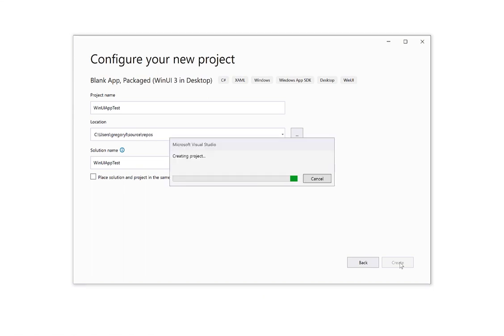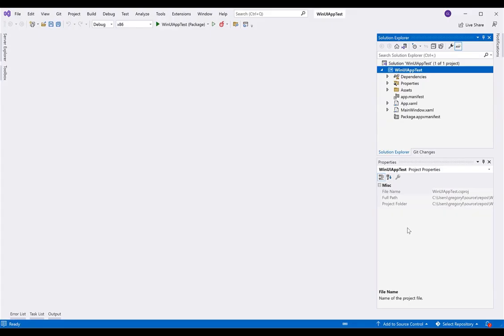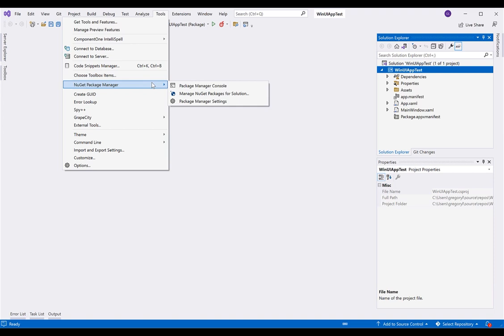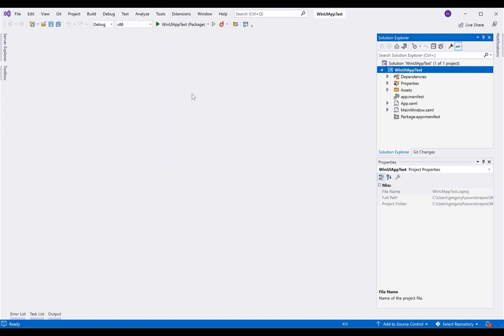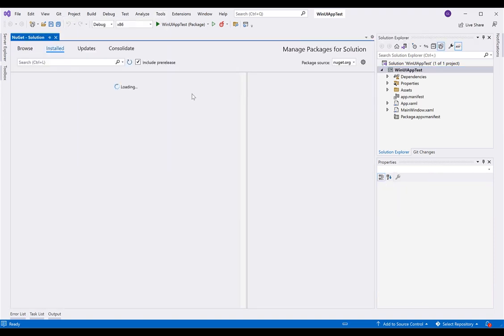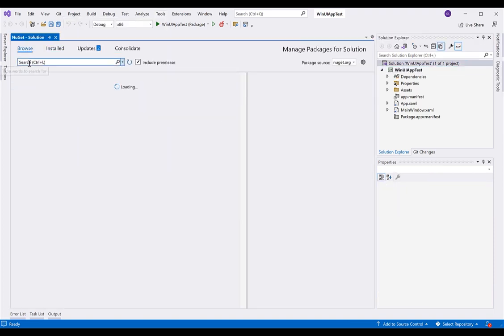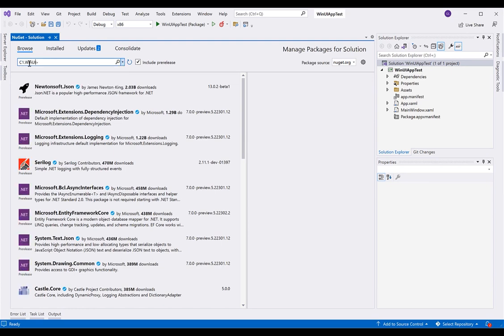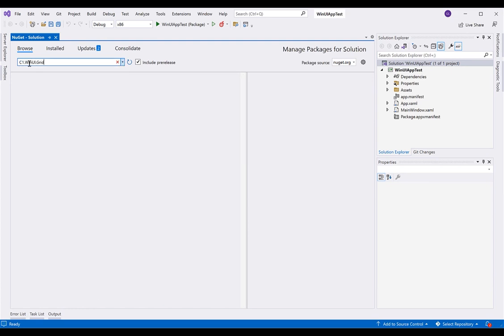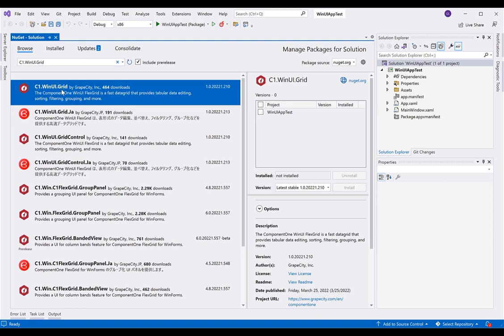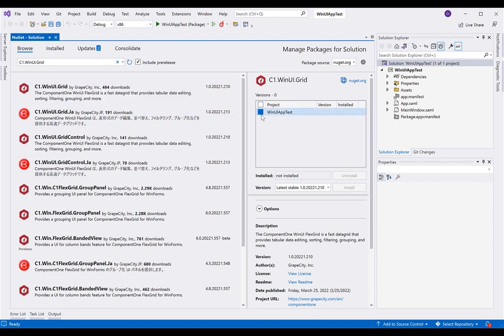Once the project is opened, we can add a reference to Component 1 FlexGrid from NuGet.org. Go to Tools and NuGet Package Manager to browse online for the c1.winui.grid package. Select your WinUI project and click Install.